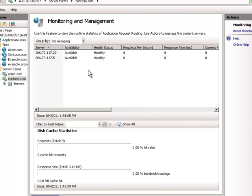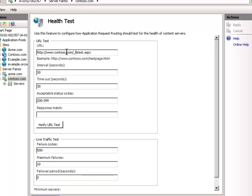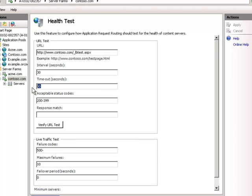Some considerations — let's take a walkthrough of these settings. First is our interval. Notice it maintains the host header but swaps in the IP. It's going to check every 30 seconds, and it needs to get a response within 30 seconds. If it doesn't, it considers the server bad.